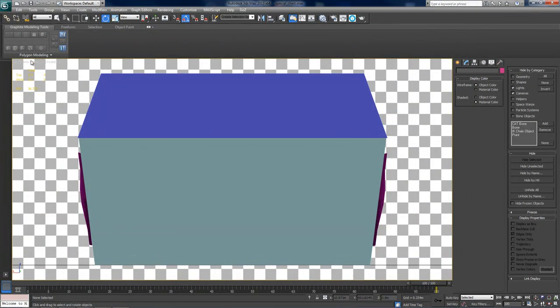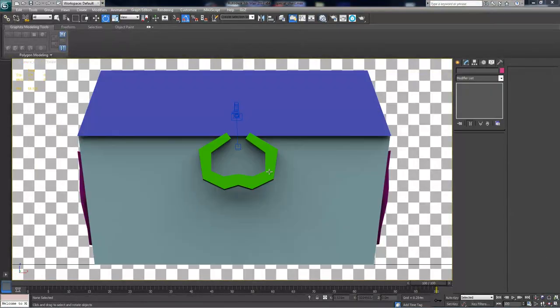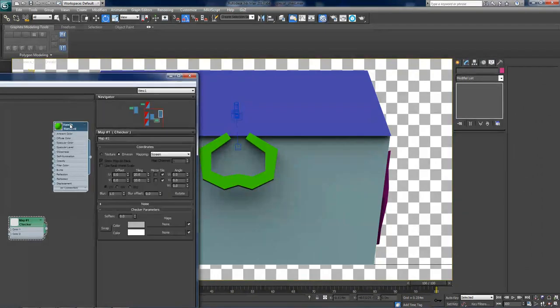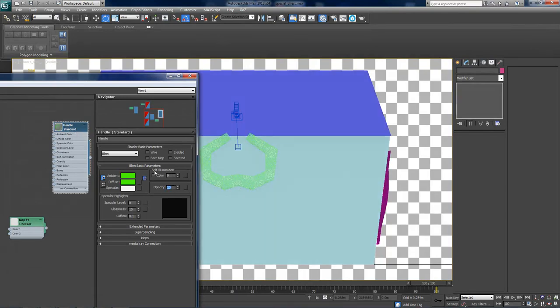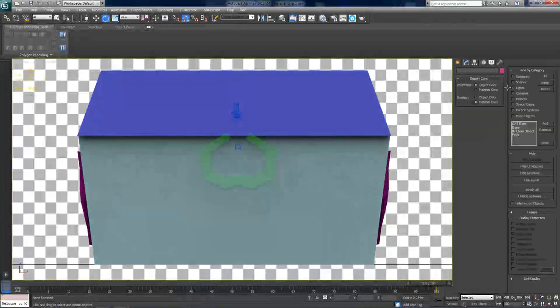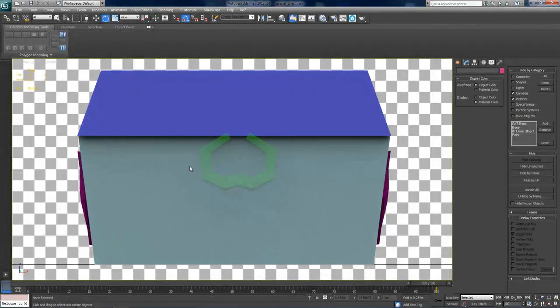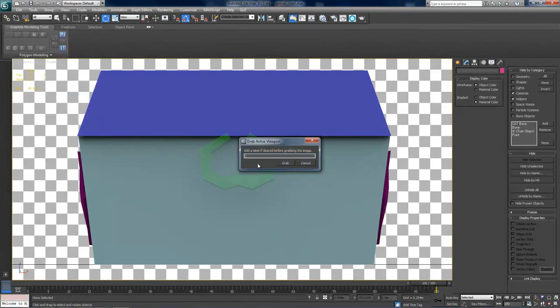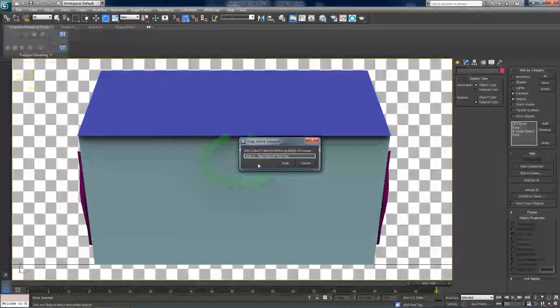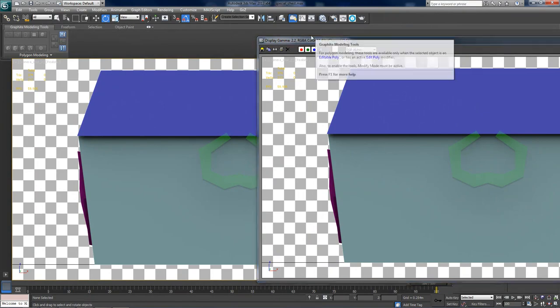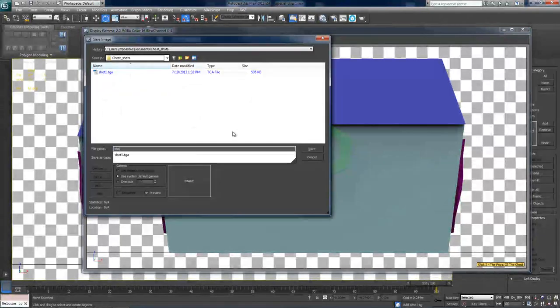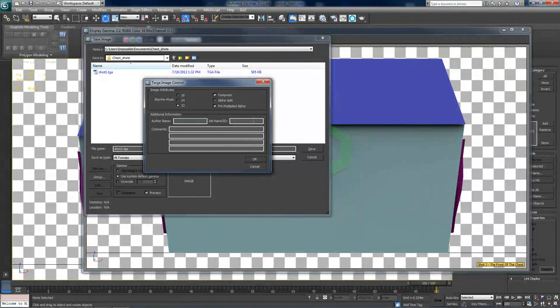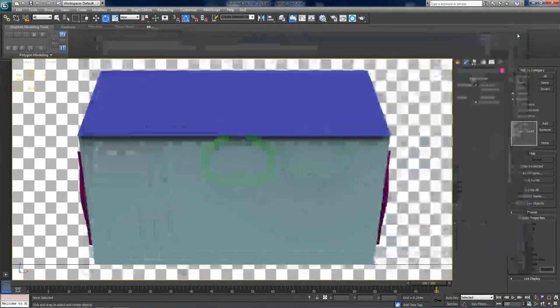Alright, let's get on with the second shot which is the front of the chest. So go to the second camera. And now as we have the handle in frame which is obscuring some parts of the chest, this is the time to select its material and decrease its opacity to about 20%. Alright, make sure you have your lights and cameras hidden. And now again go to tools, views, grab viewport and create still image file. Now this one should be labeled as shot2, the front of the chest and grab. Ok, again save it as shot2.tga. Release settings should be good by default by the way. And click ok to save it.